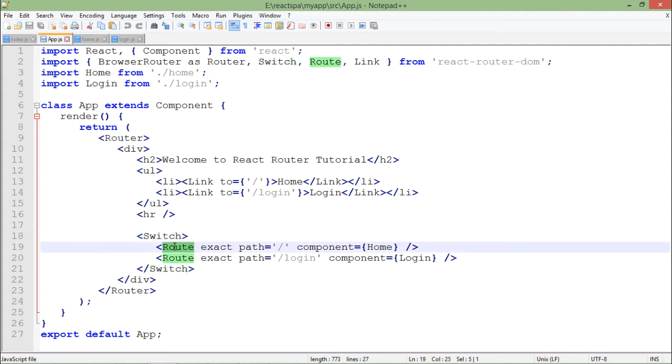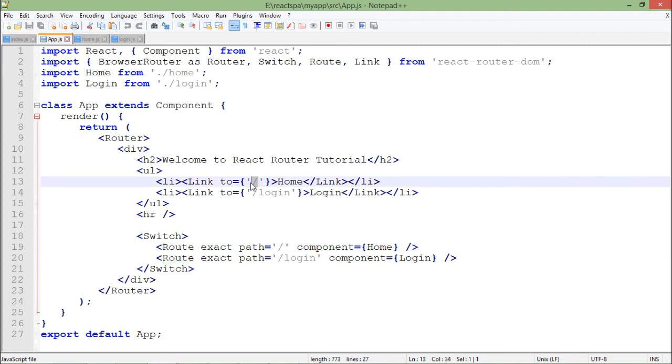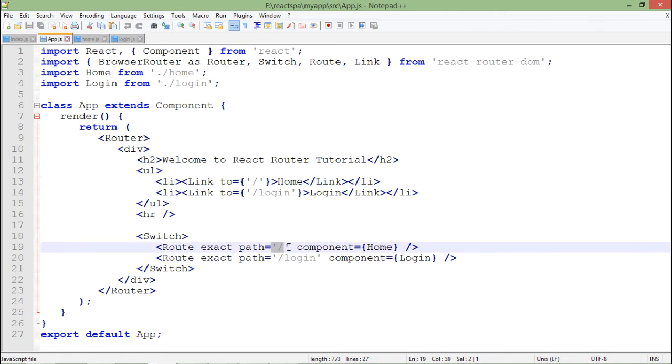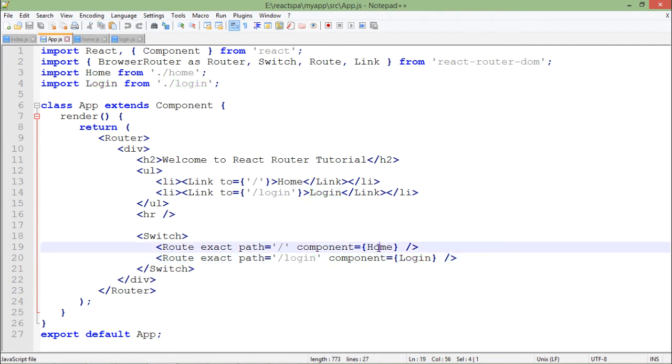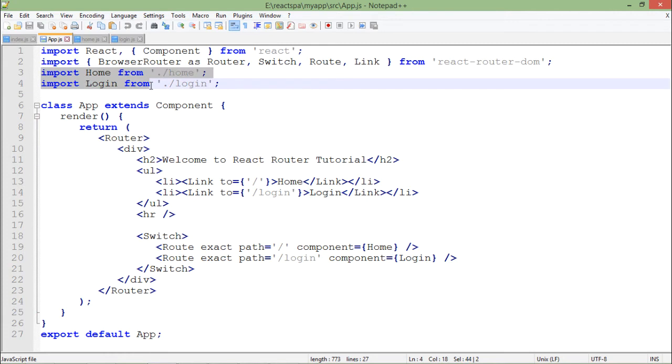For doing that, here we have switch and inside switch we have route element. Basically when the exact path, which you are setting here like slash or login, when you will make the request for these things, home component and login component will come into the picture.